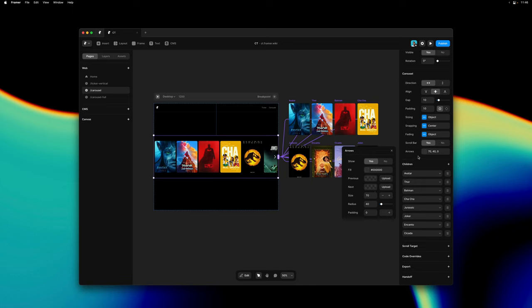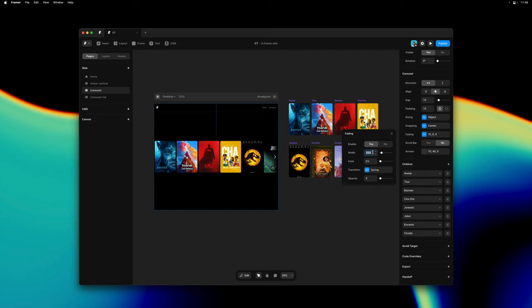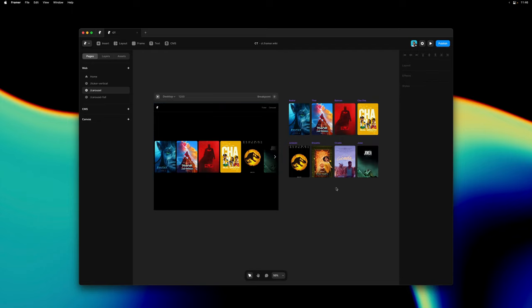We could also hide the scroll bar and customize the fading effect just like we did on the ticker. Now this is looking pretty good so let's give this a preview.